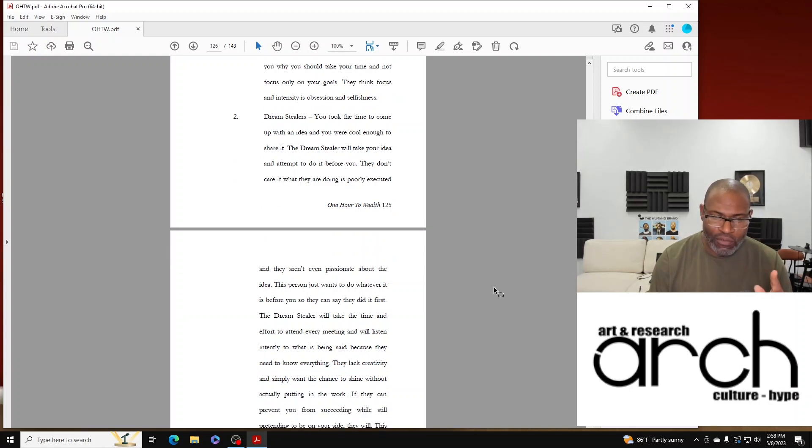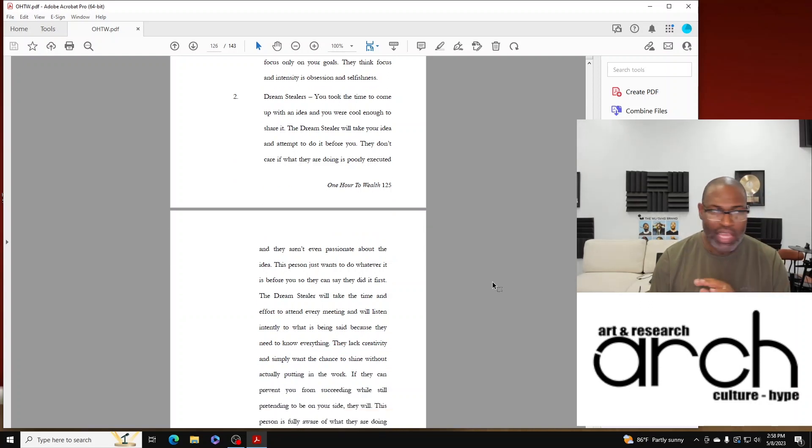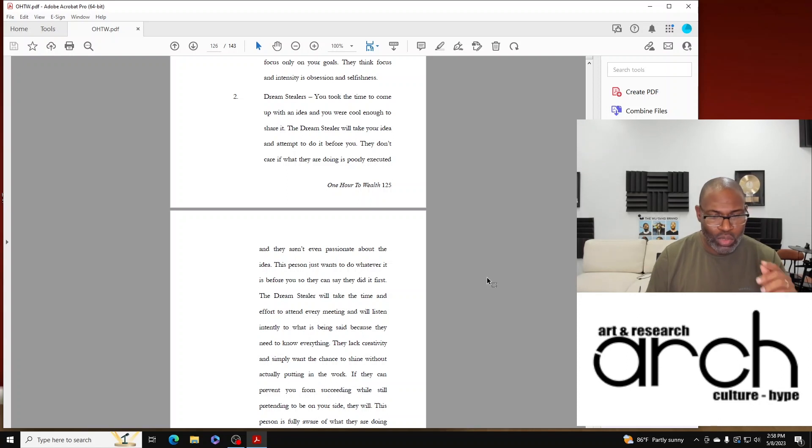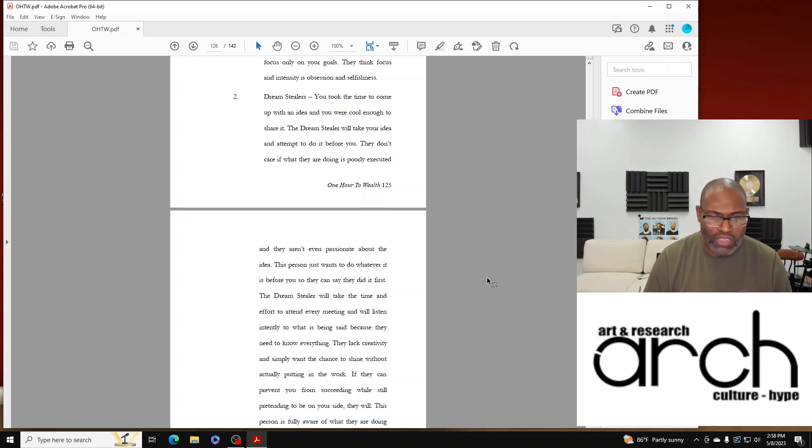The Dream Stiller will take the time and effort to attend every meeting and will listen intently to what is being said because they need to know everything.